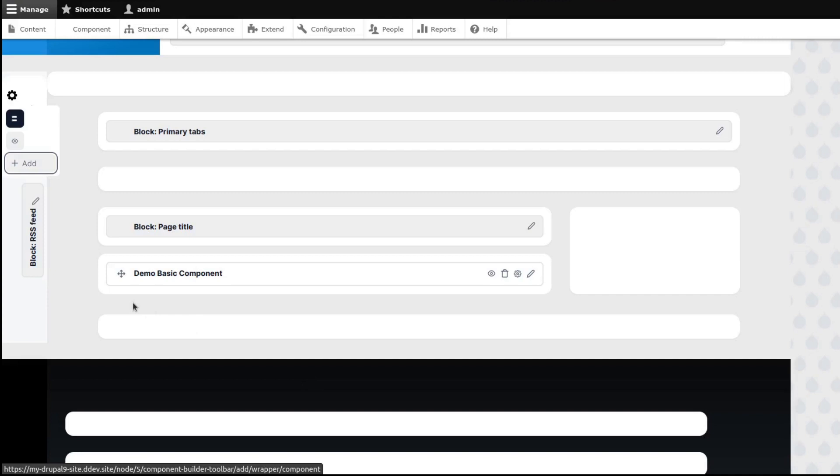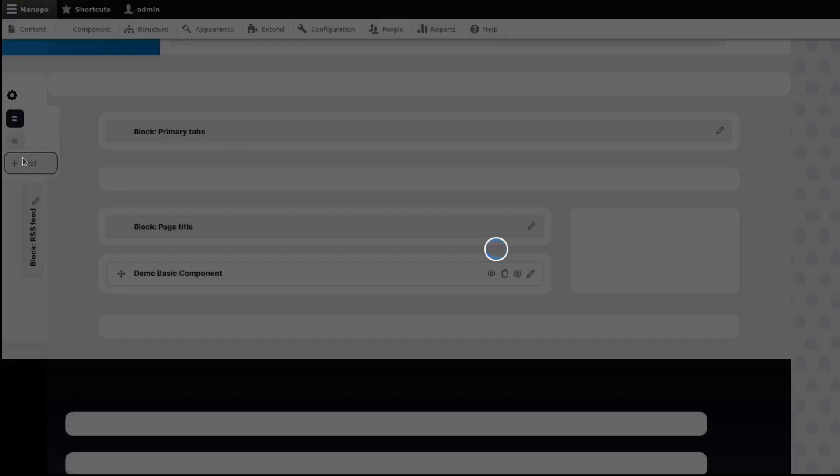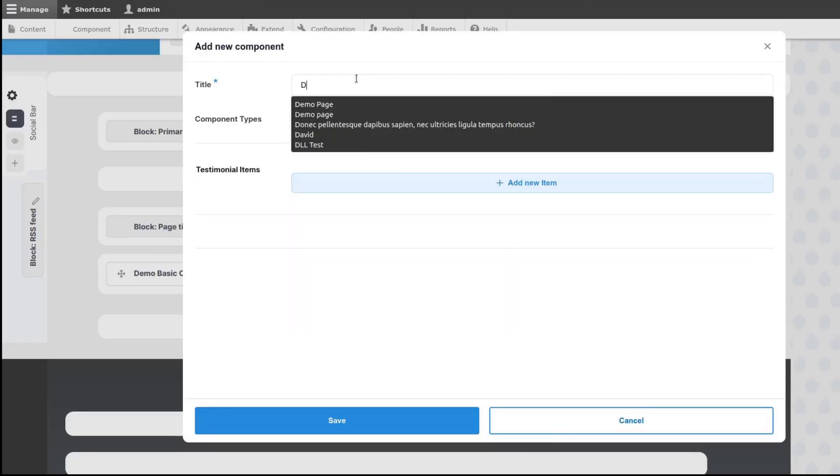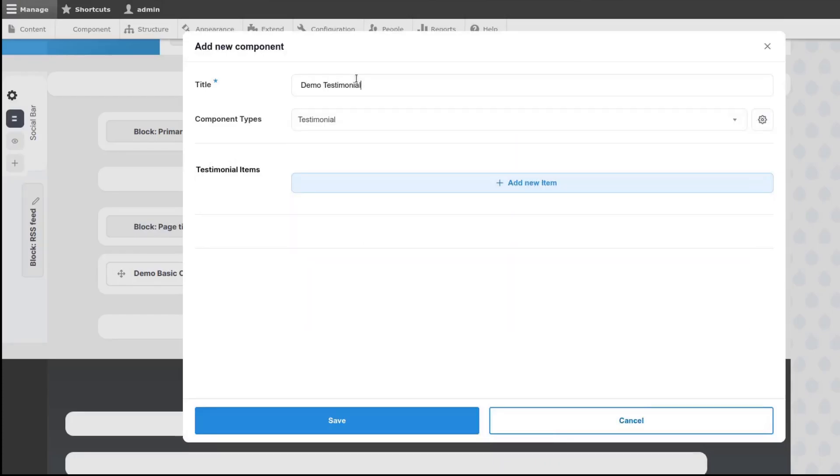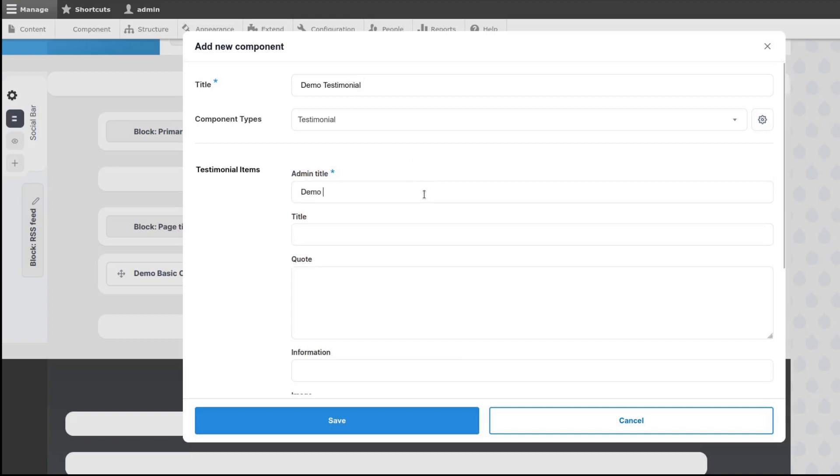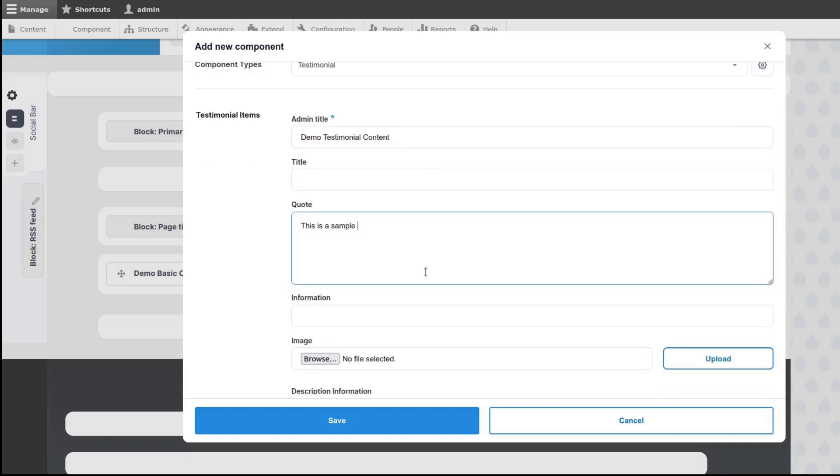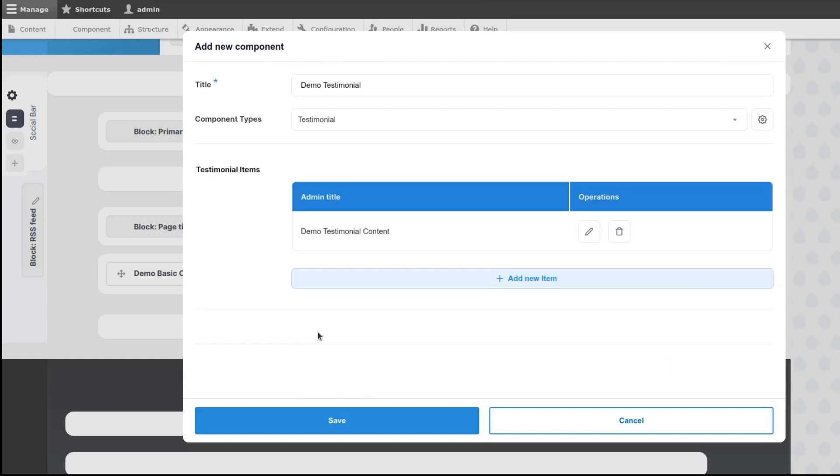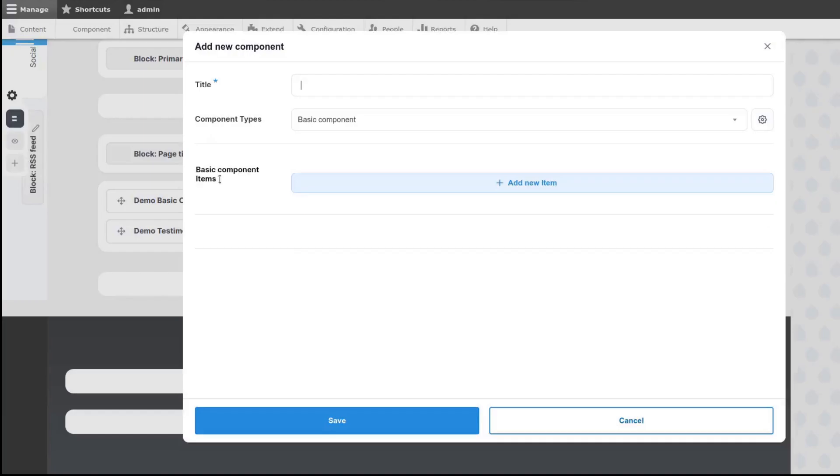Then we add Testimonial Component. And then we add the Slider Component.